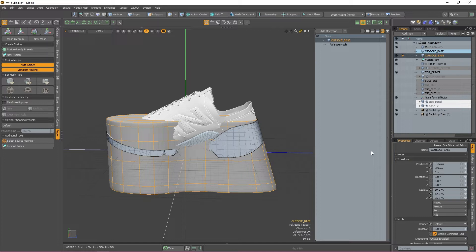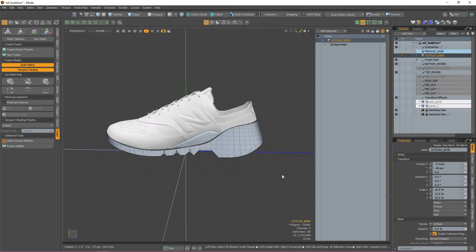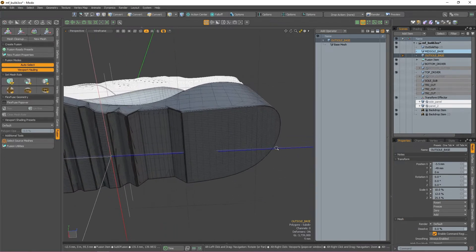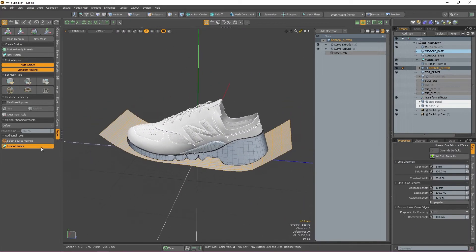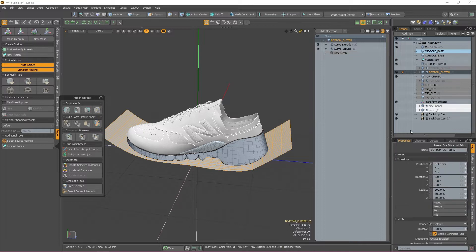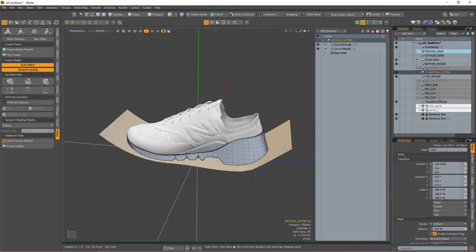The next thing we need to do is shape up this mesh just like we did with the midsole. Because we already have created a cutter for the bottom of our midsole, we can just duplicate that and have the duplication act as the top of our midsole. I'm going to select the bottom cutter for my midsole by double clicking the patch it left at the bottom of my midsole fusion item, then go back to the Fusion Utilities tab and duplicate that as a non-fusion item as well. I'm then going to quickly rename that to 'outsole top' so I can differentiate between the cutter for my midsole and the cutter for the outsole.